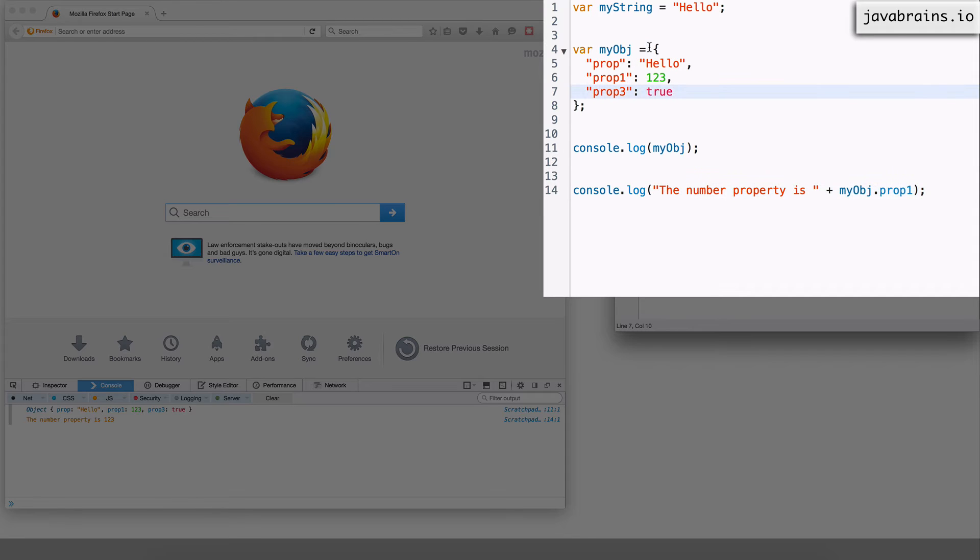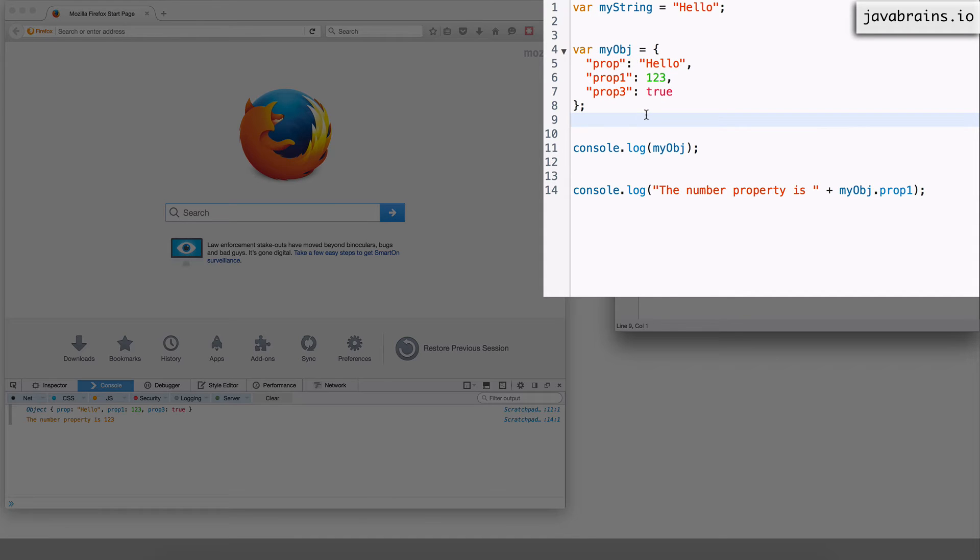So I can define an initial set up front in line and then I can add a my object.prop10 and you know add on to it.